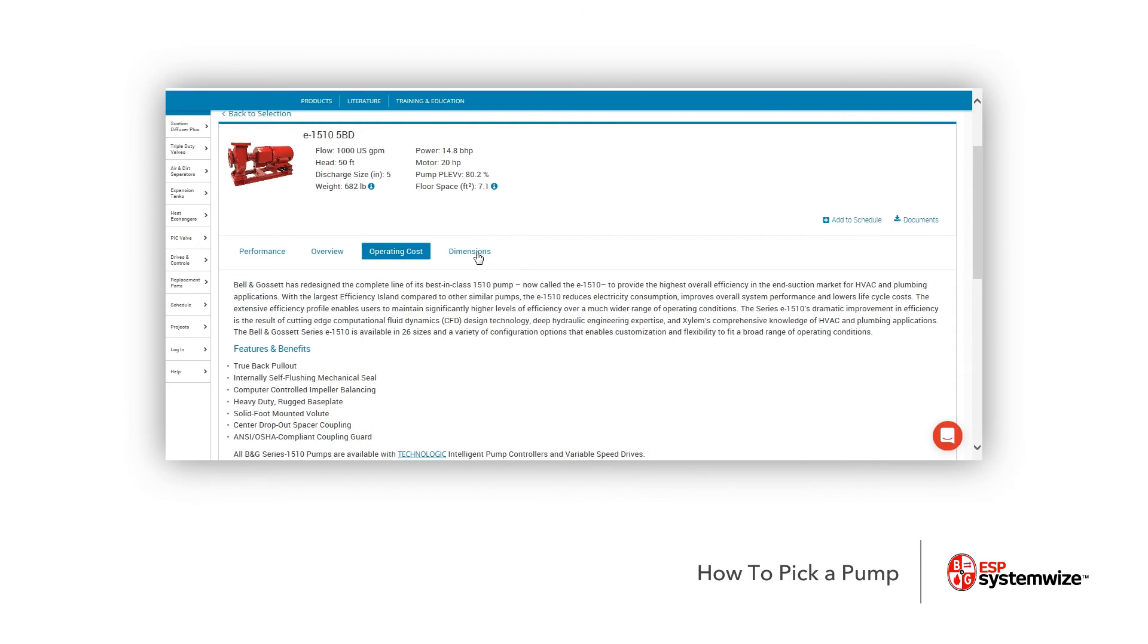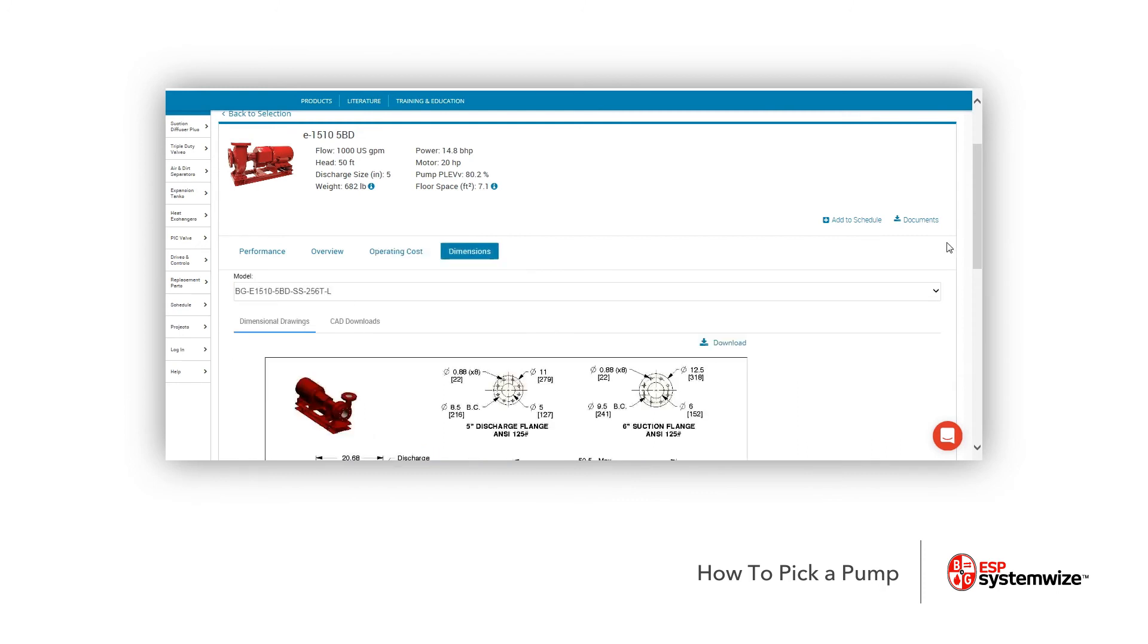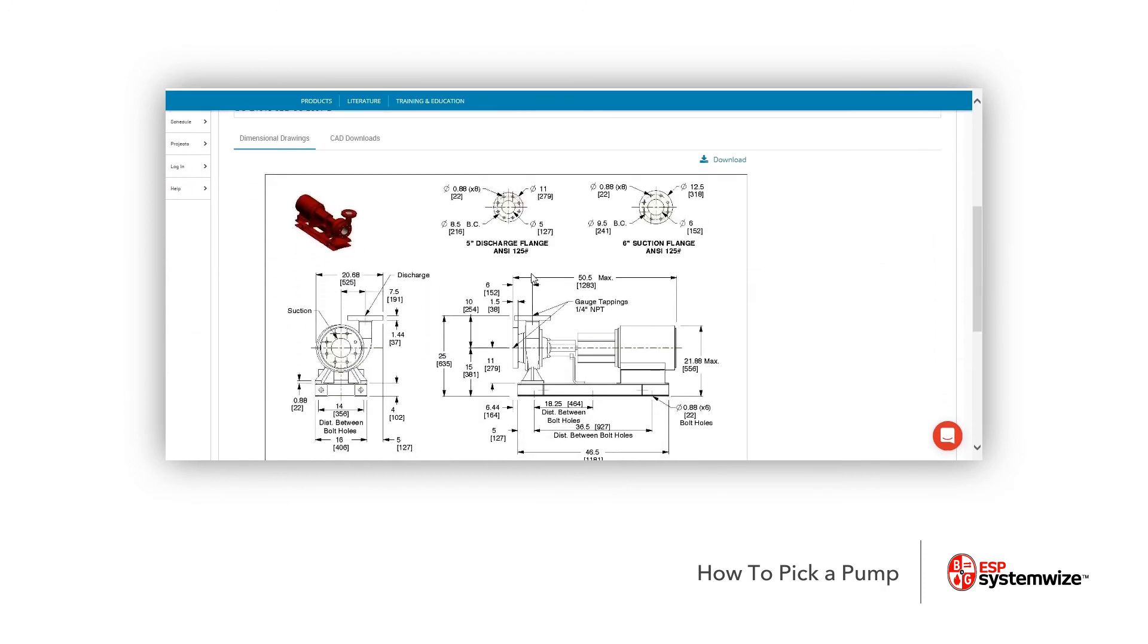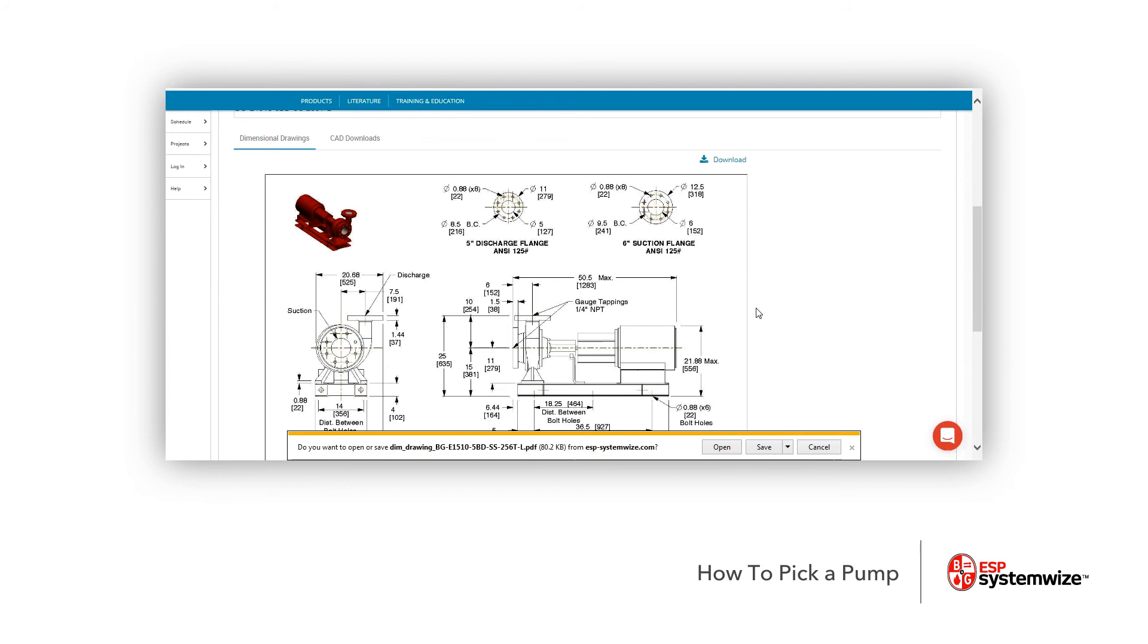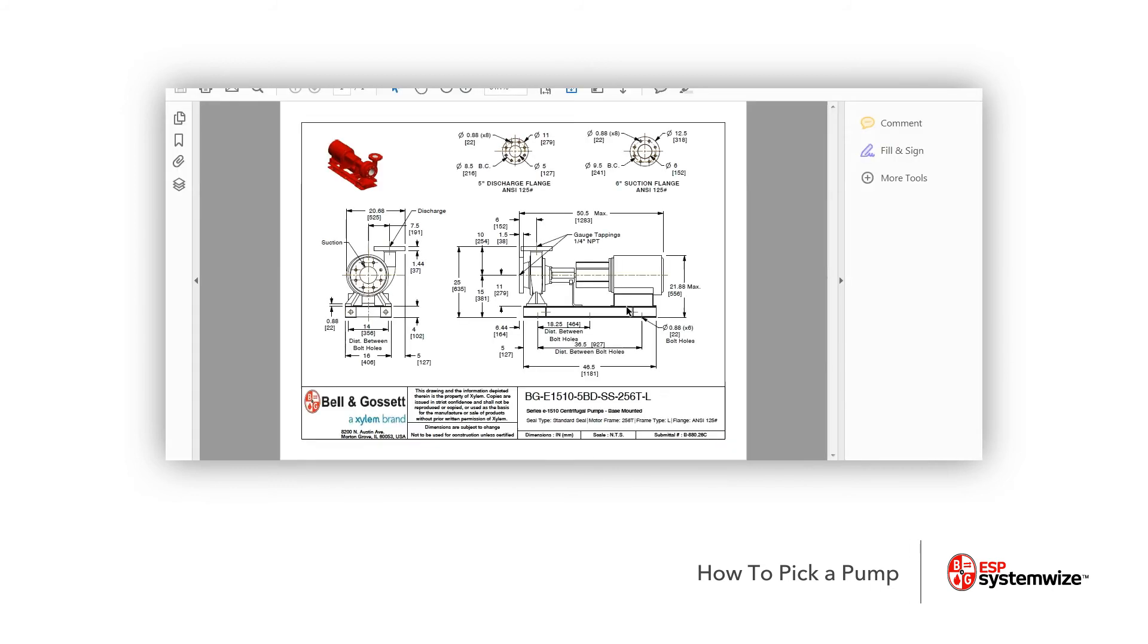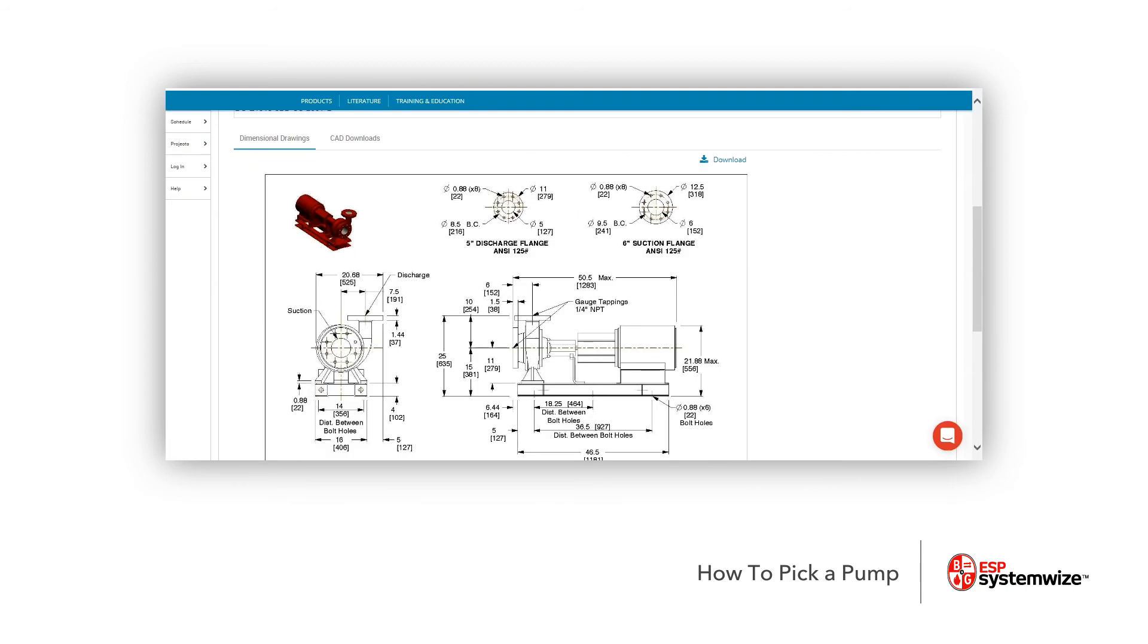And then here are the dimensions. Now the dimensions are a quick snapshot, as you can see. And again, if you need to download, there's a download button right here, which will allow you to download it very similar into a PDF, so you can actually take a look at this a little bit closer. And here's a good example. There's a little rendering. Here's all the dimensions for this 5BD 1510. Let's go ahead and escape out of this.